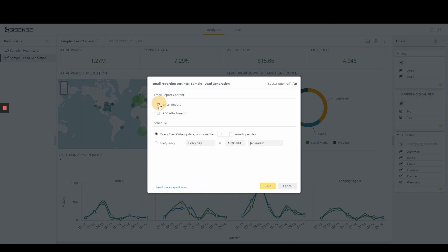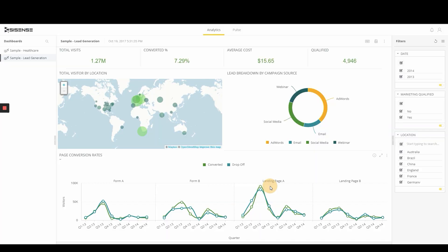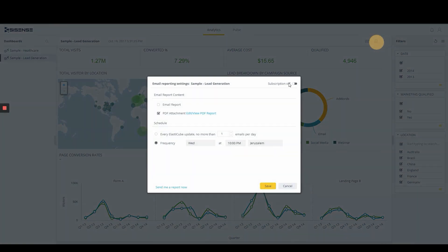Within the actual report, business users can also customize what data they will see using the latest filtered values from the dashboard, so only the data they find relevant is presented. Lastly, business users can tailor the look and feel of the PDF attachment just like a business analyst does today.